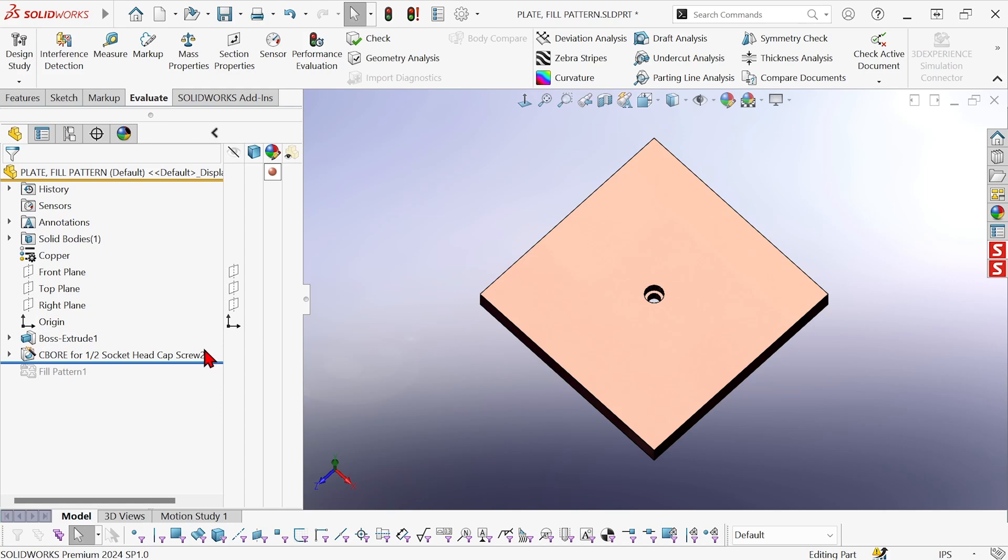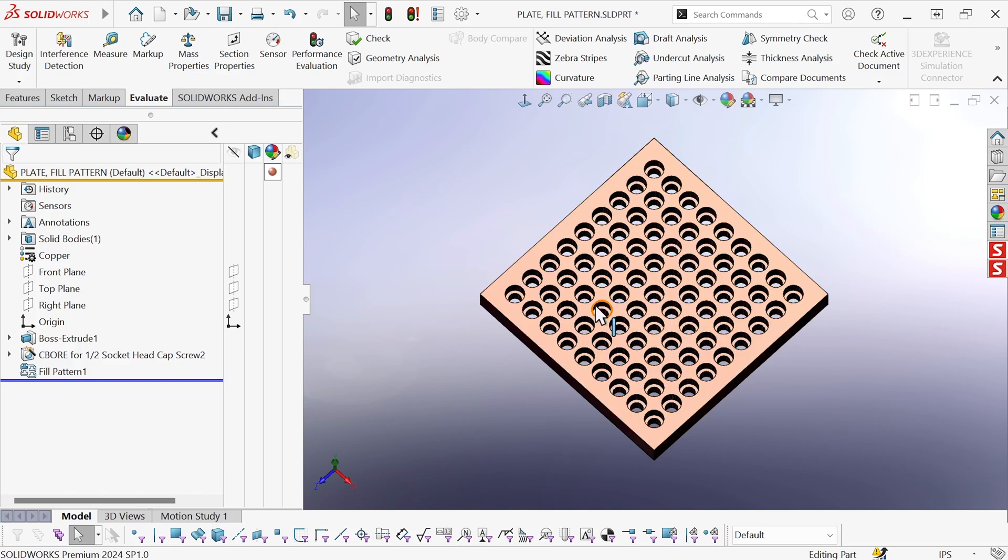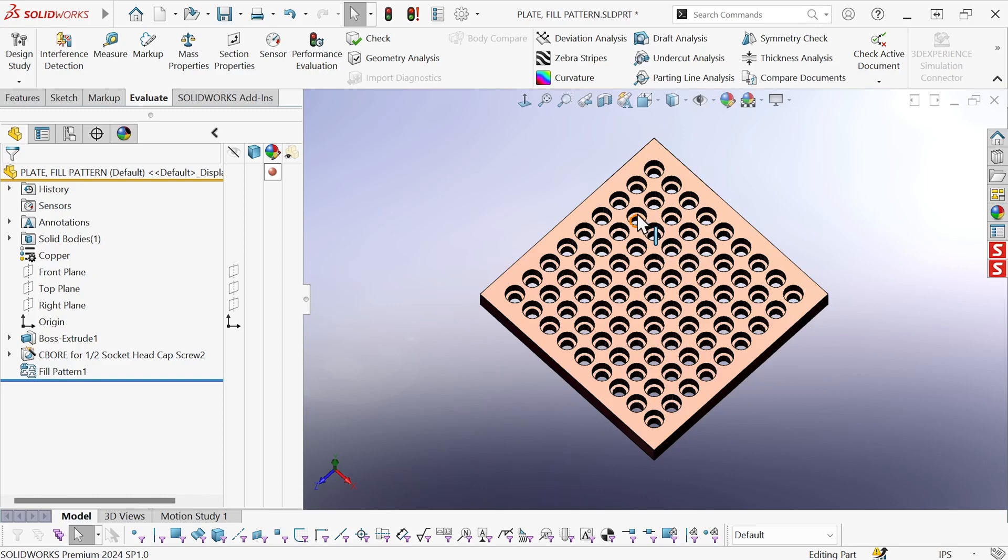So then I have a fill pattern filling that plate up with holes with one inch spacing. So that's a lot of new faces, a lot of new geometry, a lot of new graphics triangles for the CPU and the GPU, the graphics card to deal with.